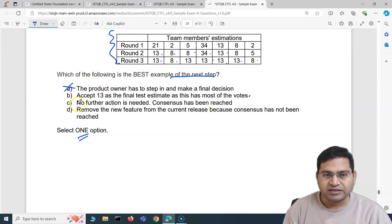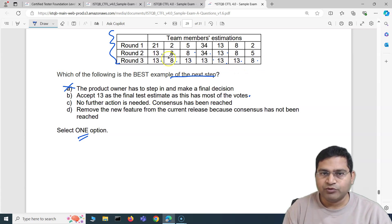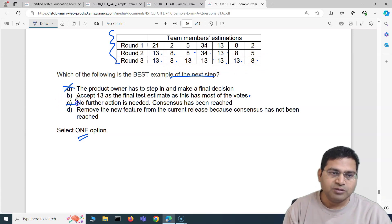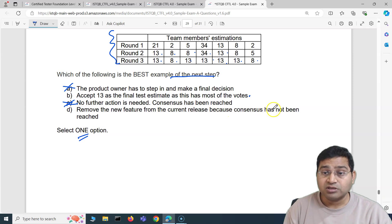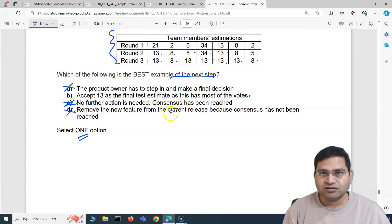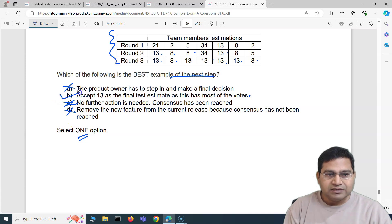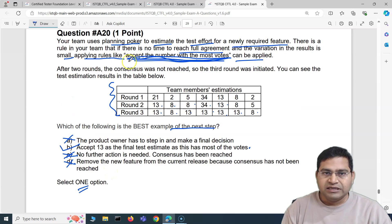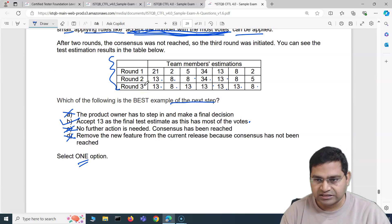Option C: no further action is needed because consensus has been reached — no, consensus has not been reached; that would require everyone voting 13. Option D: remove the new feature from the current release because consensus was not reached — that's not valid; removing a feature because of estimation disagreement is not how estimations work. So we confirm B is correct. The answers are often hidden within the question itself if you read carefully.